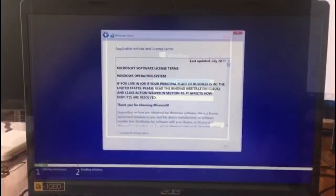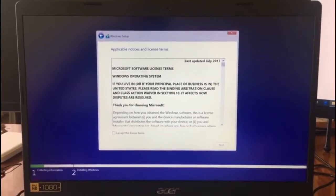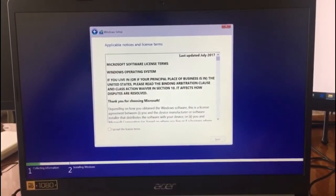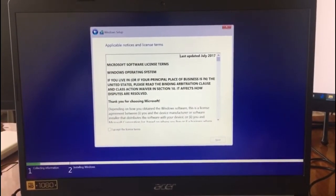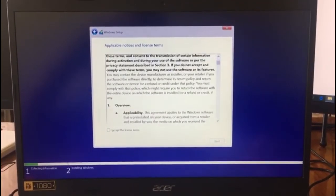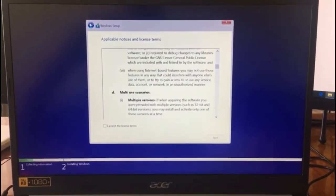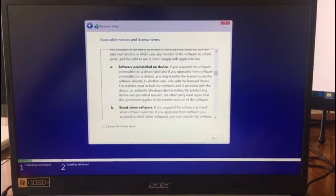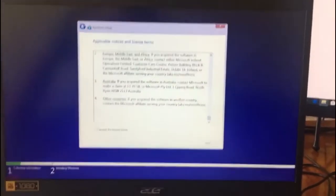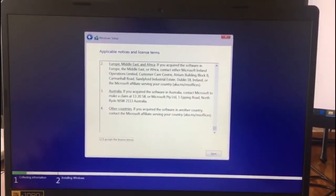I have selected my preferred language and also entered my Windows product key number. You need to reach this menu to read the license terms and agreements, and after that you must agree with them and click Next.